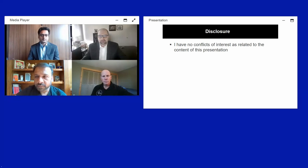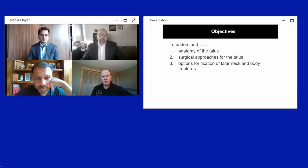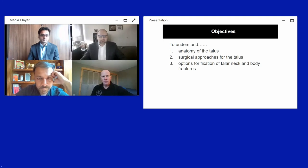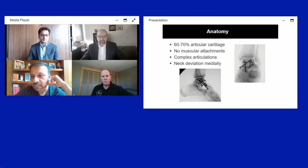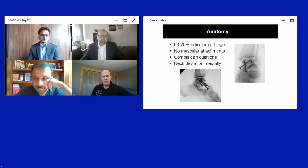Our objectives today are to understand the anatomy of the talus, surgical approaches for talus fractures, and options for fixation of both talus neck and body fractures.